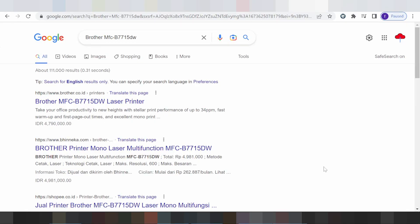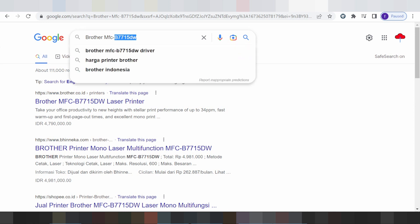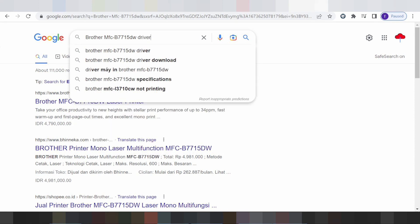Hello everyone, welcome back to my channel. Now I am in the browser, and this here is for your driver type download.